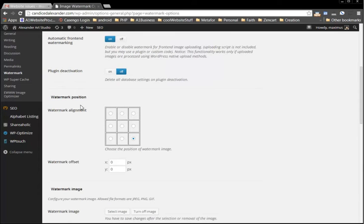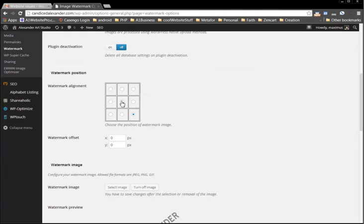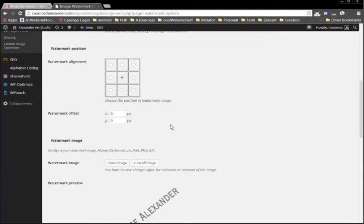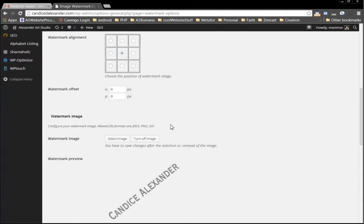Here's the watermark position alignment. You can have it in the center of the image, top of the image, or what not, so you can choose the position. For hers we're going to put it right in the center. Then we can have an offset - this is top and bottom, this is left and right - but we're just going to leave that alone.